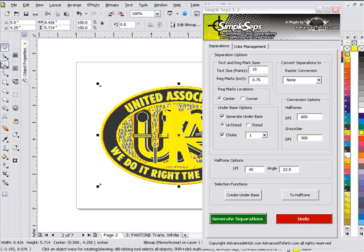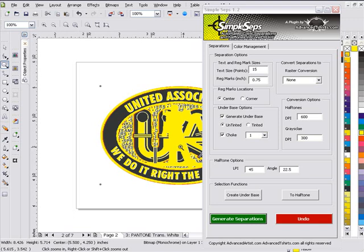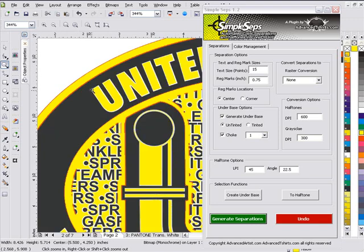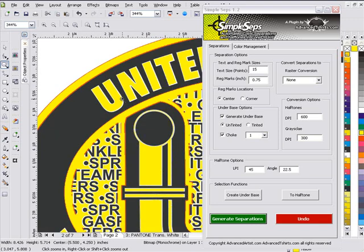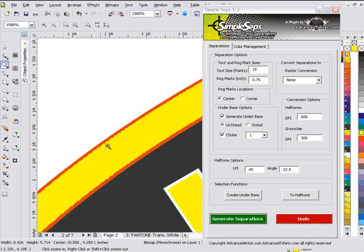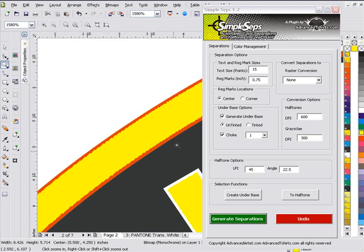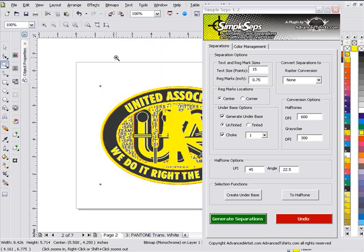And we'll go ahead and right click here. And if we zoom in, we'll see that we have a perfectly choked auto base generated for us directly in SimpleSeps. And you can see your choke right there. So that's a very powerful feature. Big time saver.